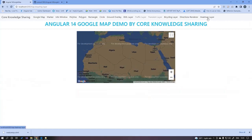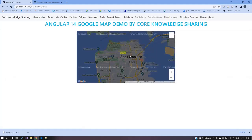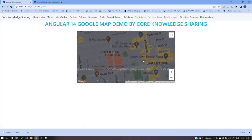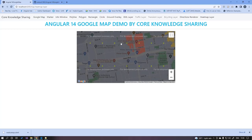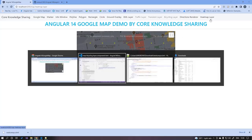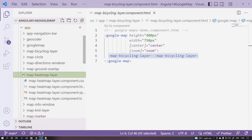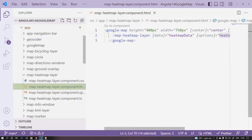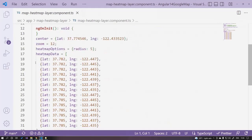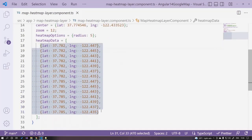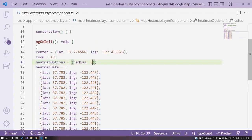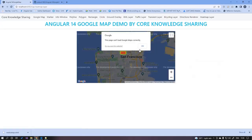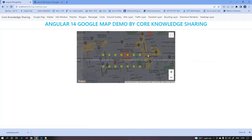The last component demo is the heat map layer. You'll see dots over the map — this is the heat map. There are 714 dots across 7 rows. Open the heat map component HTML: we use map-heatmap-layer and pass heat map data and options. In the TypeScript, we pass lat/long coordinates and a radius option. Increasing the radius from 5 to 10 produces a more blurred heat map effect.